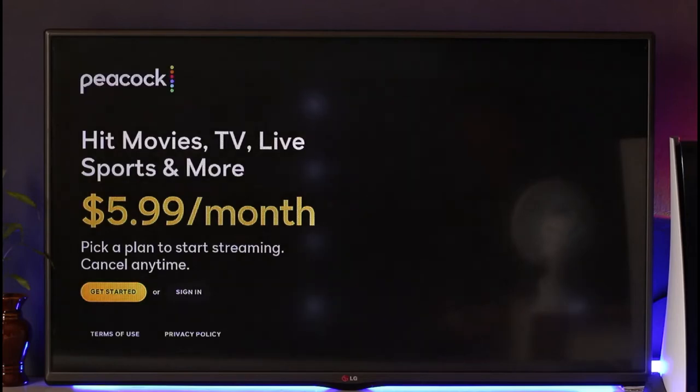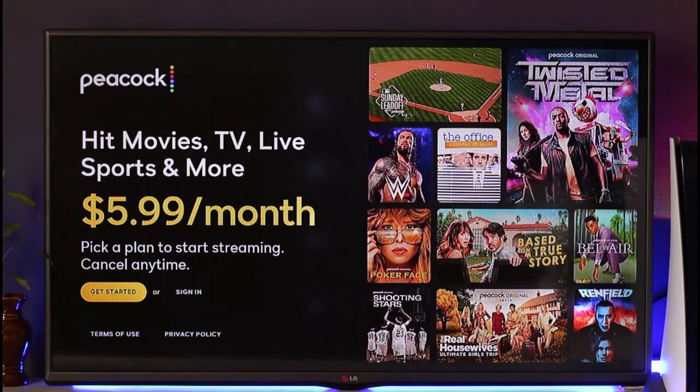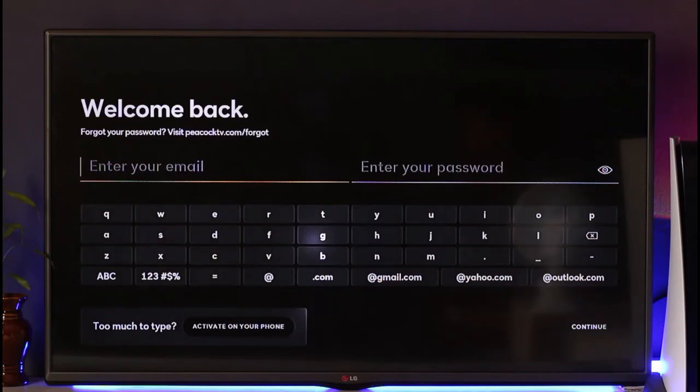After the application has loaded, you'll be able to see this interface. If you don't have an account, you can go ahead and create a new account by clicking the 'Get Started' option. But if you already have an account, you can simply navigate to the 'Sign In' button.